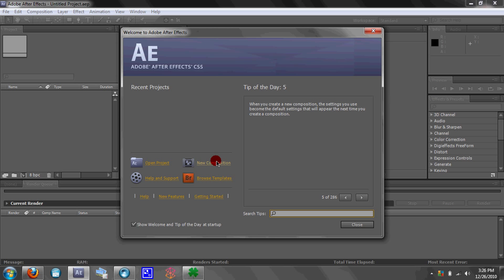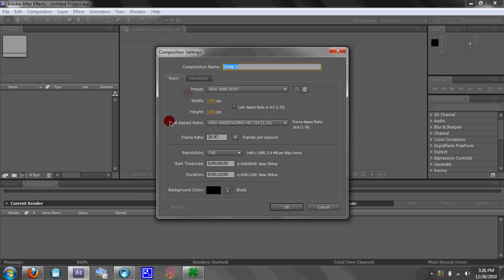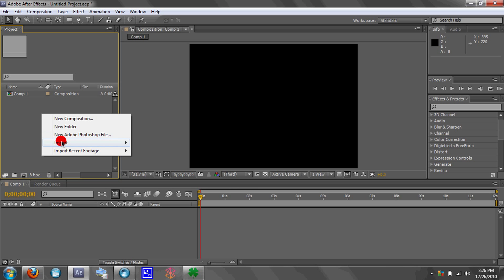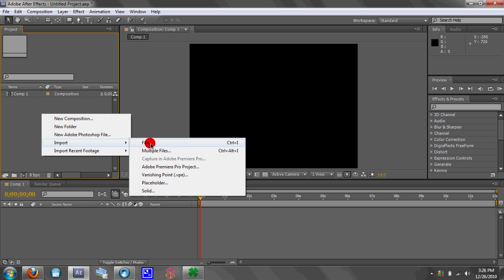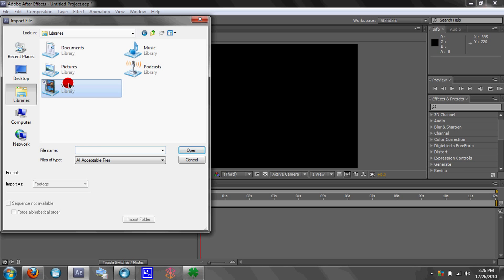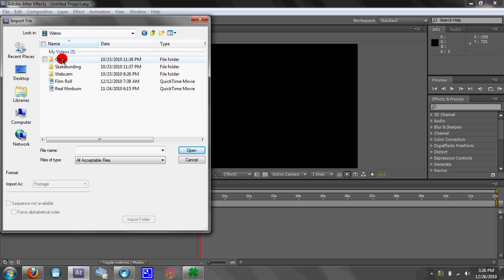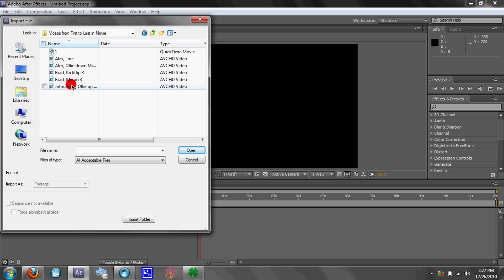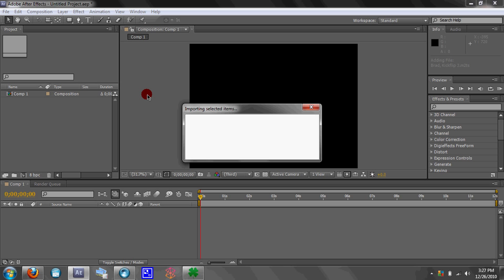Make a new composition and just do whatever settings you want. Then right-click and import your media — I'm just going to use me kickflipping.